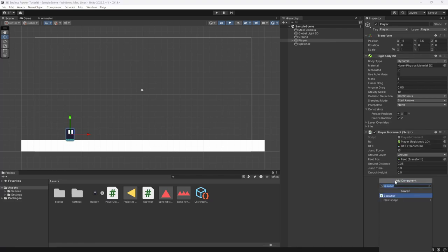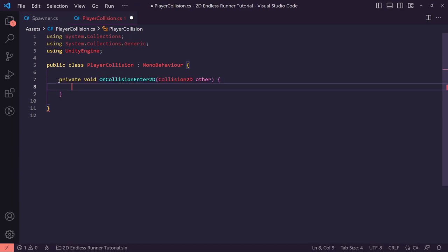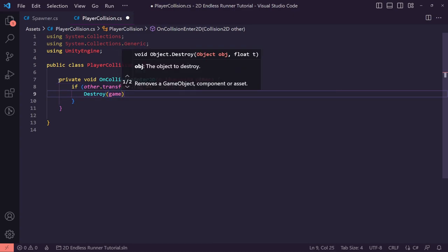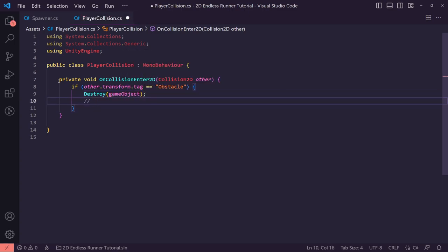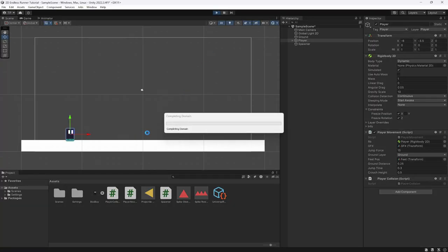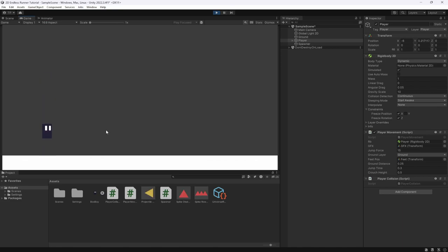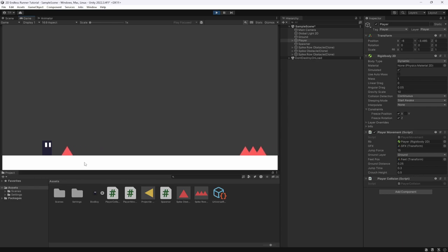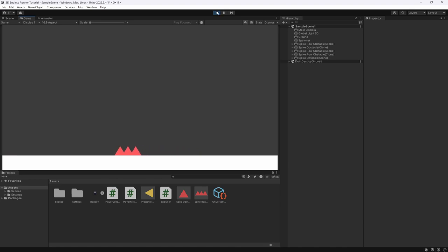The next thing we want to do is add a player collision script. In OnCollisionEnter2D we check if other.transform.tag equals 'obstacle', and if it does we destroy the current game object - the player. Normally we would also call the game manager to set game over, but we'll bring that in later when we set up the core game loop. Back in Unity, let's hit play - we dodge the first obstacle, get hit by the second one, and boom, the player gets destroyed.